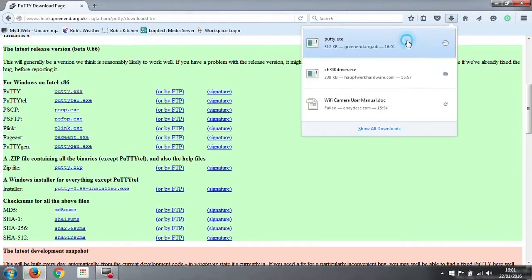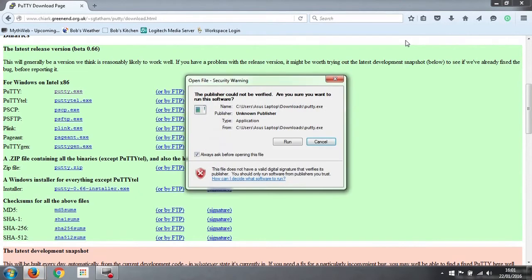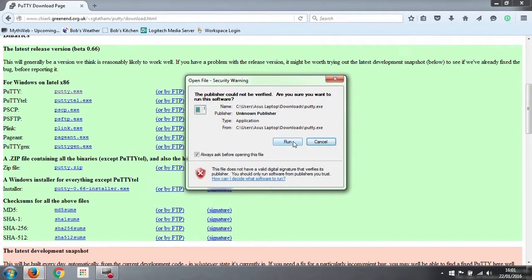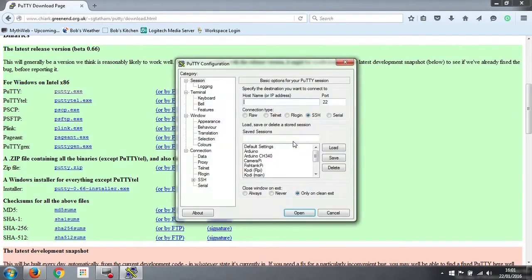We can now click on that Putty.exe. It asks us again, publisher couldn't be verified, do we want to continue. Yes we do, so we click run, and there it opens up this window for Putty.